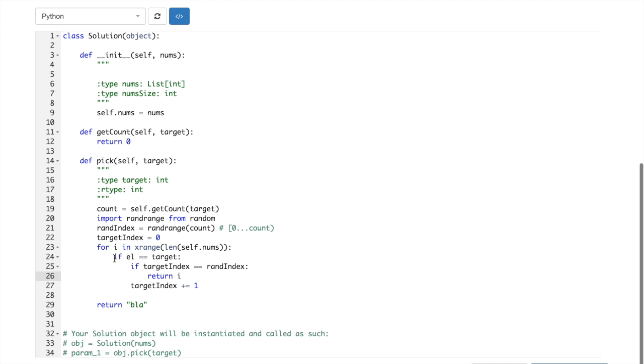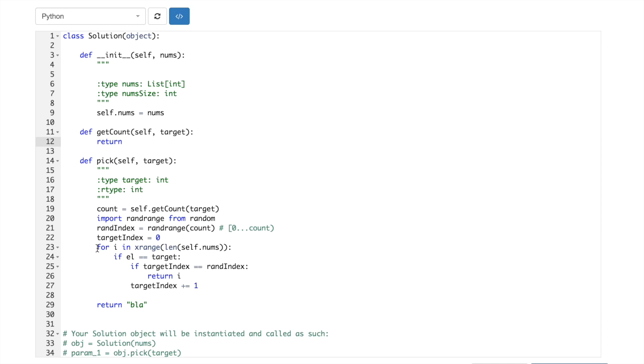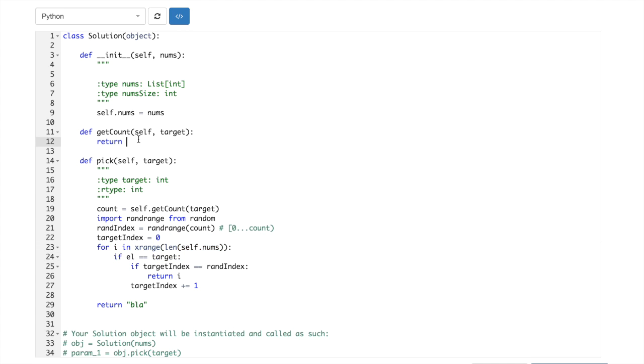Okay, and then let's implement this getCount. GetCount should return basically same thing as we do here.